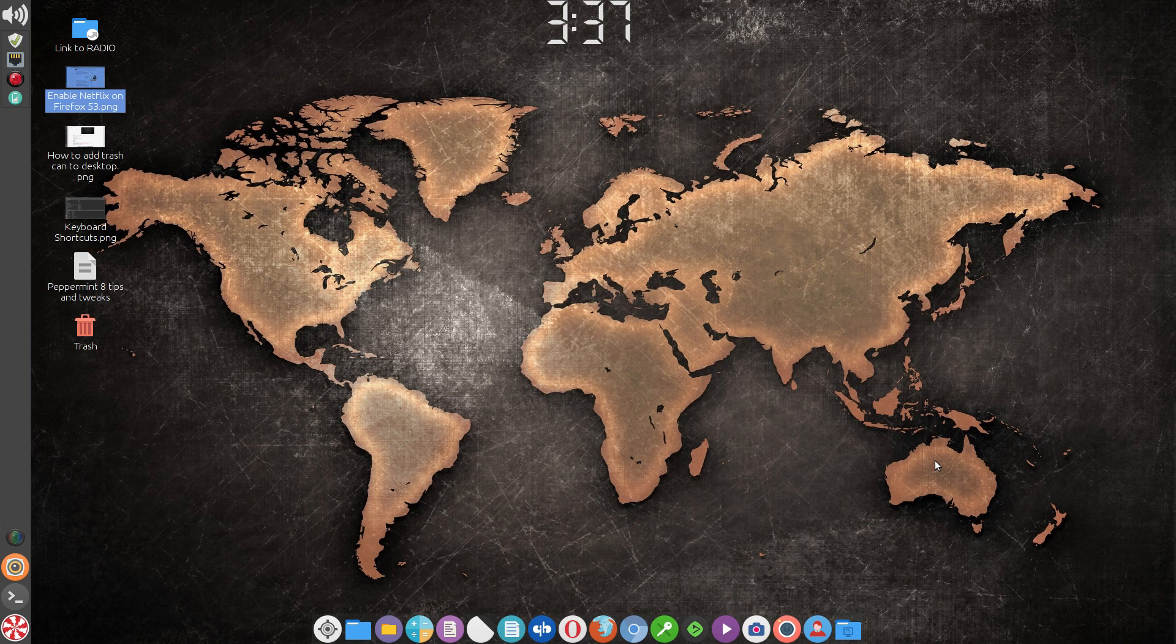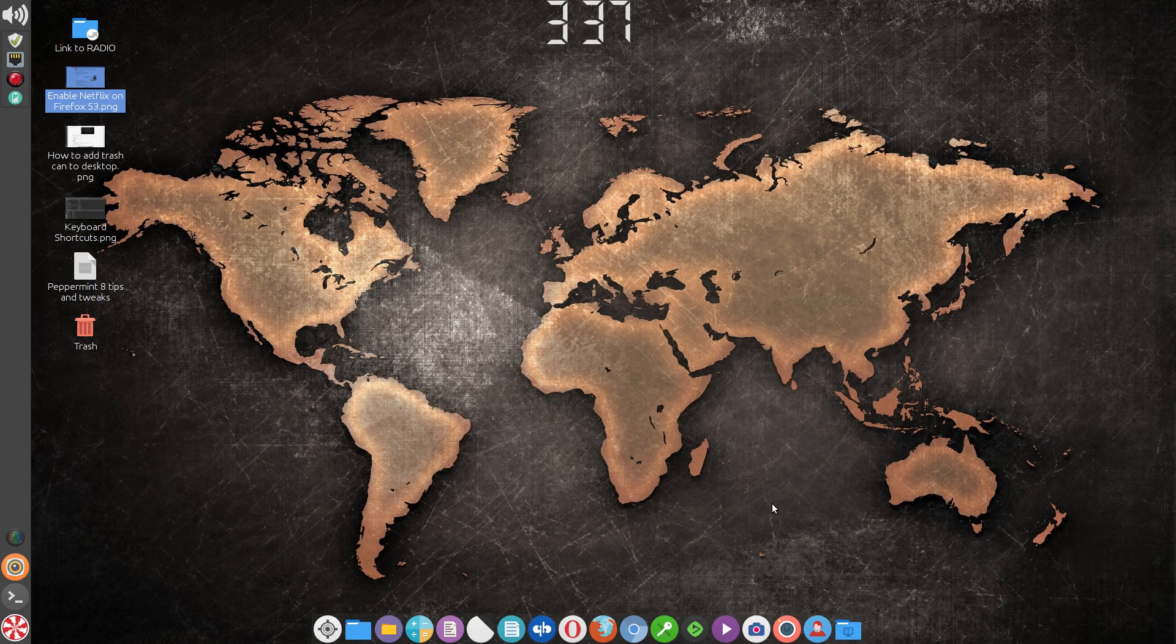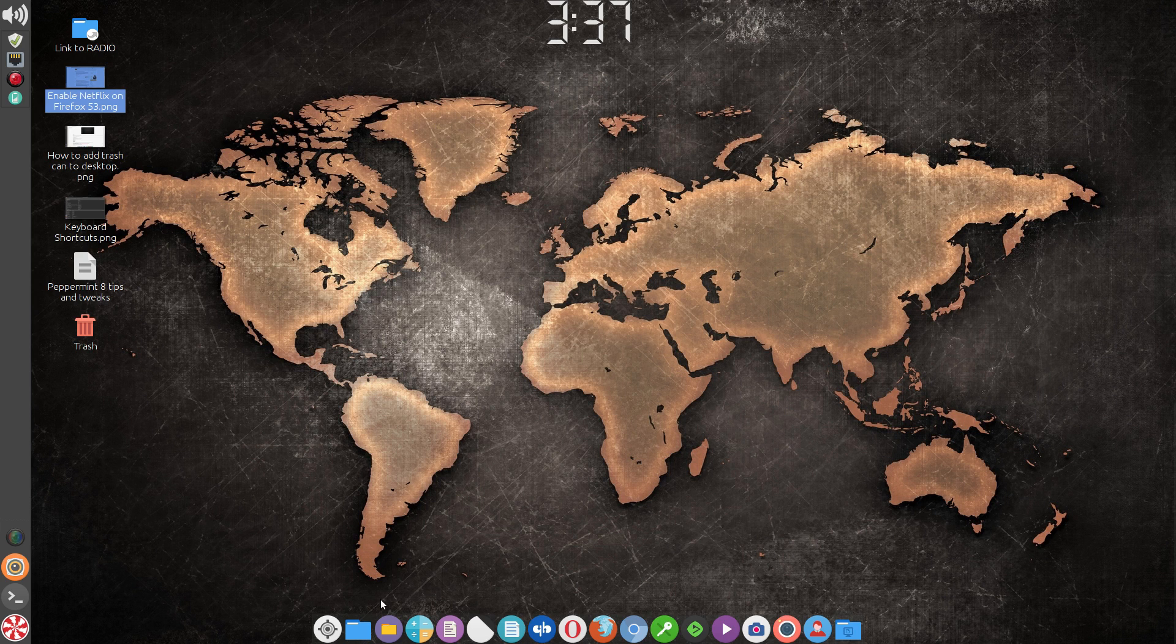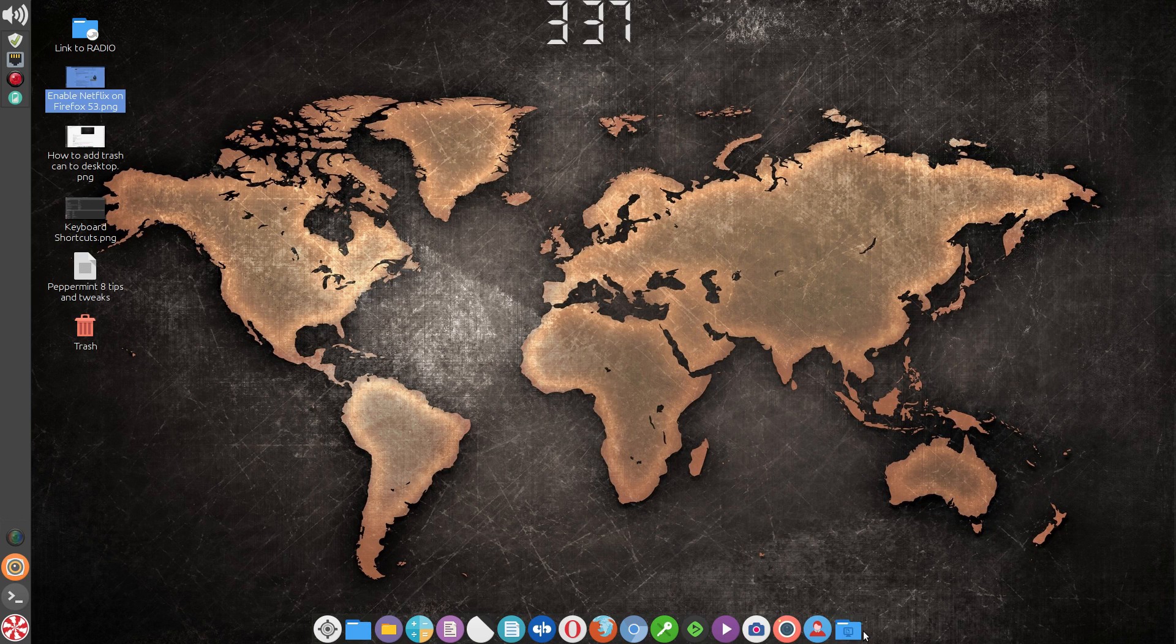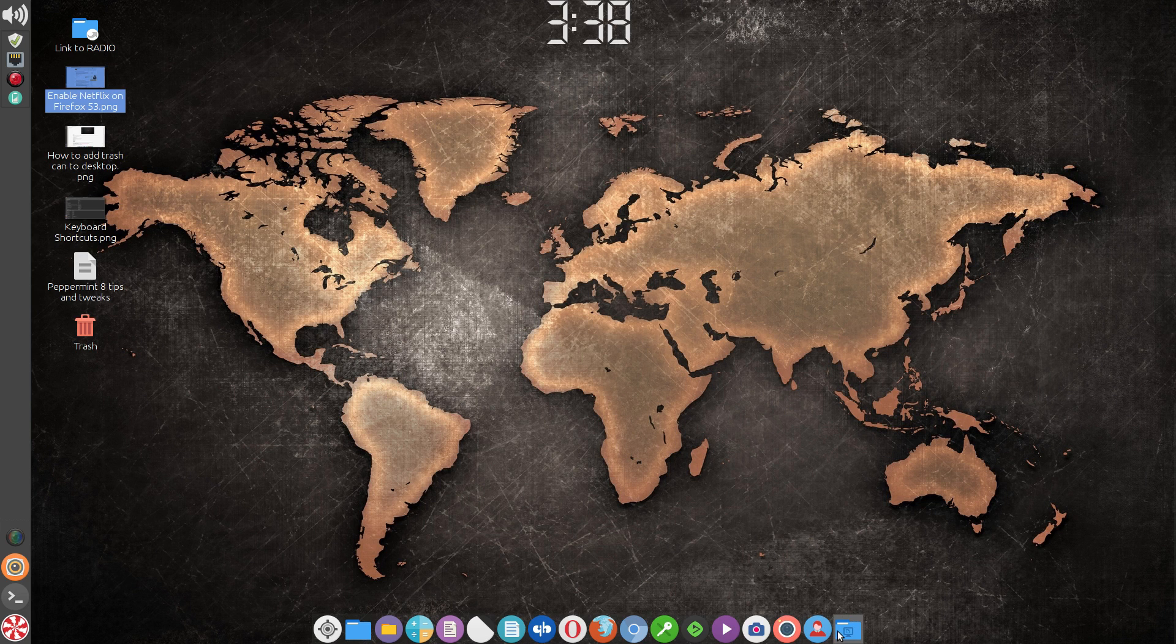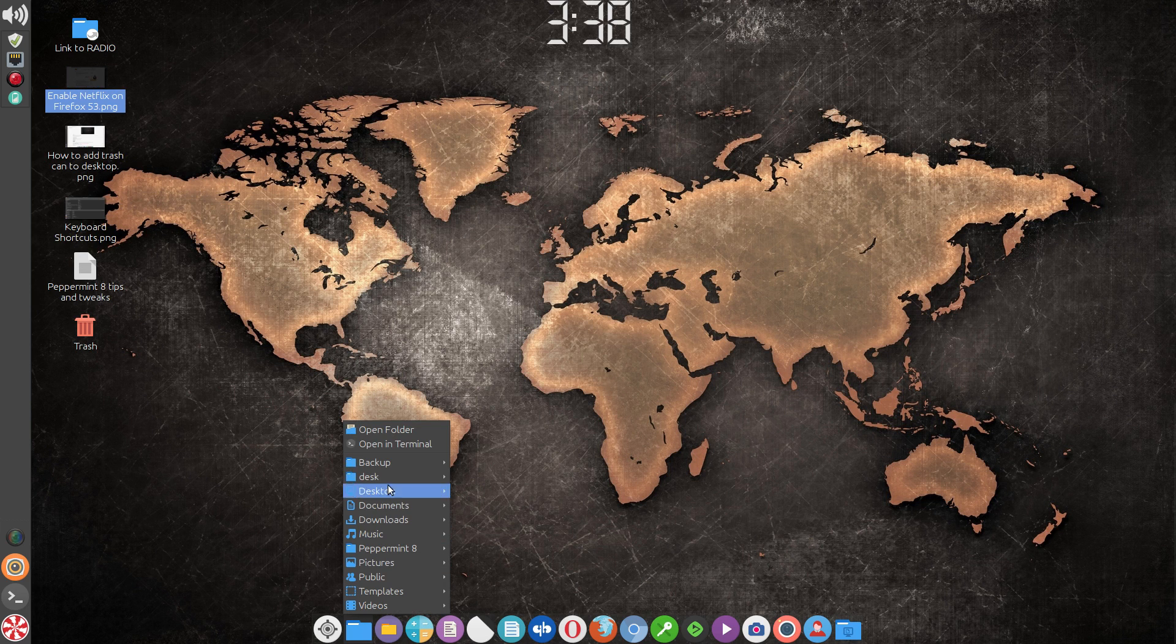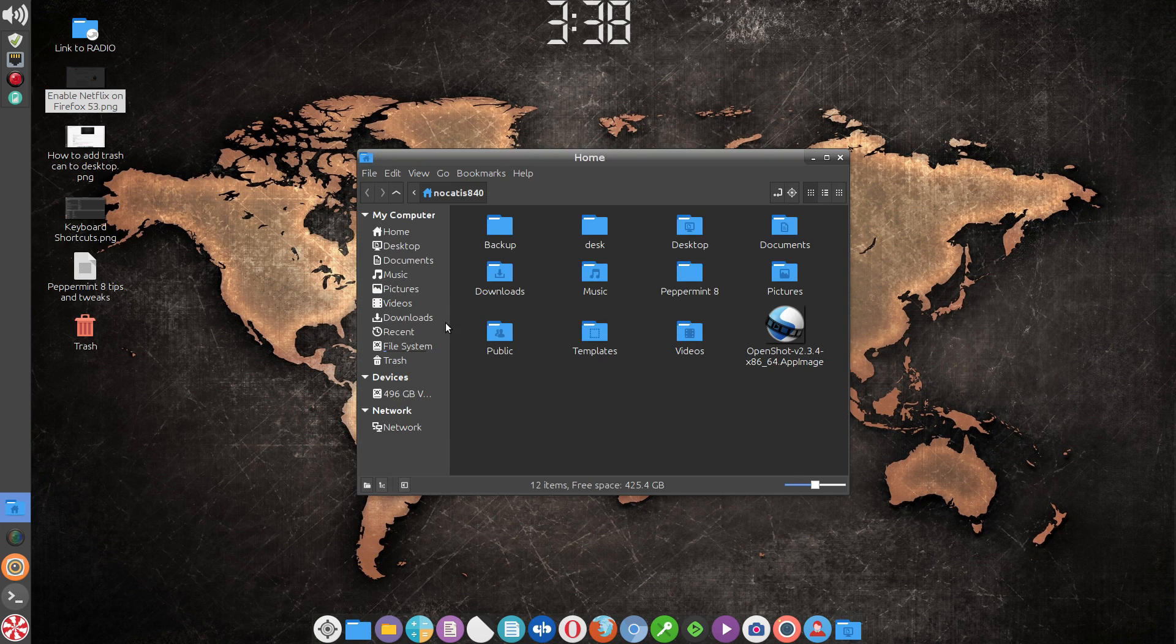But as for what I would call more inconveniences in Peppermint 8, the first one is that there's no way that I know of to create a trash icon shortcut on your panels. The only way of accessing it is to open up your file manager and then right-click on it to empty it or access that trash can.